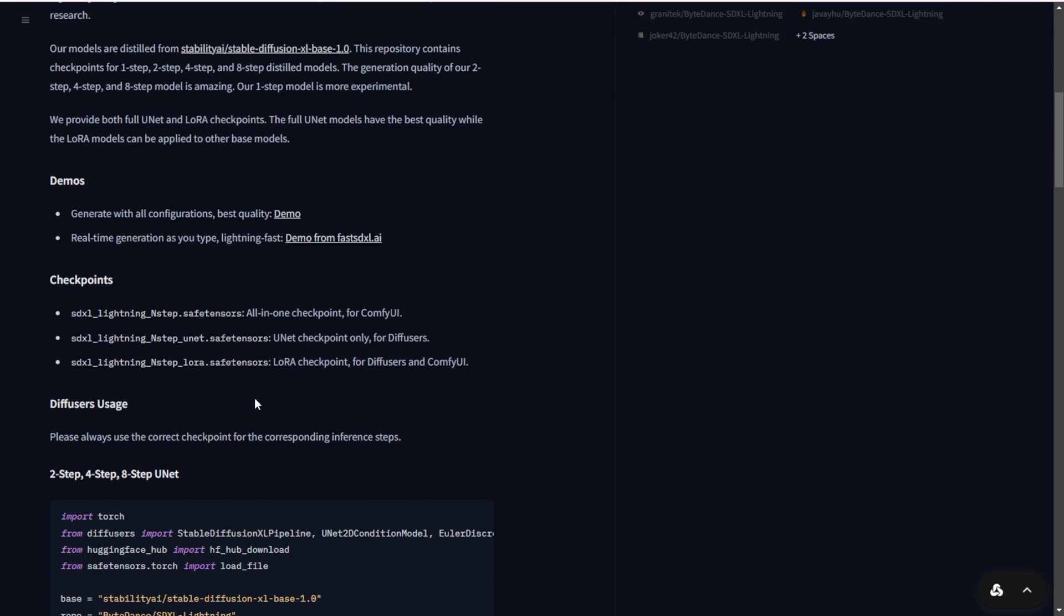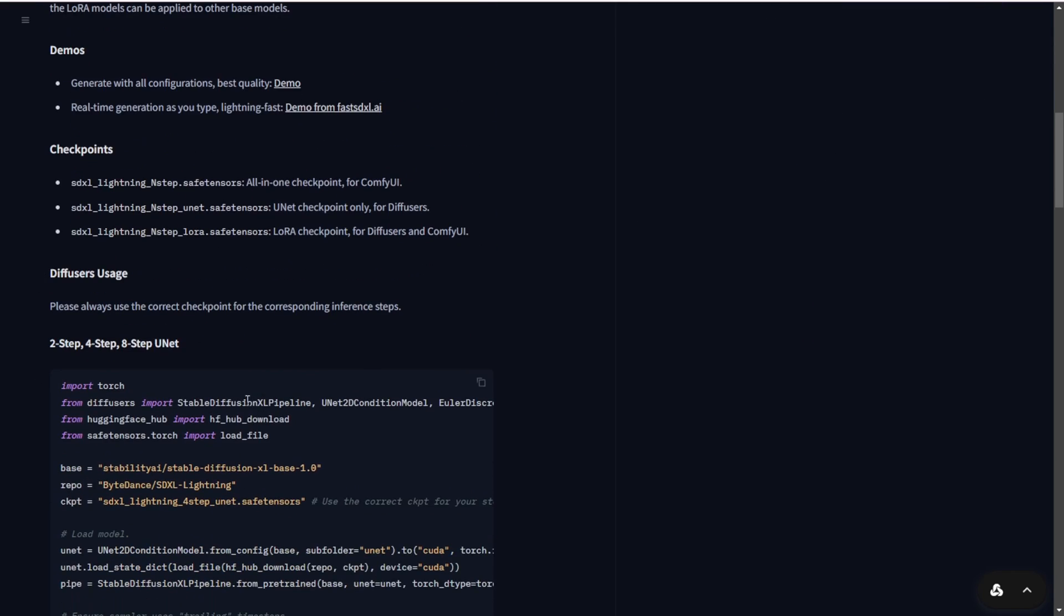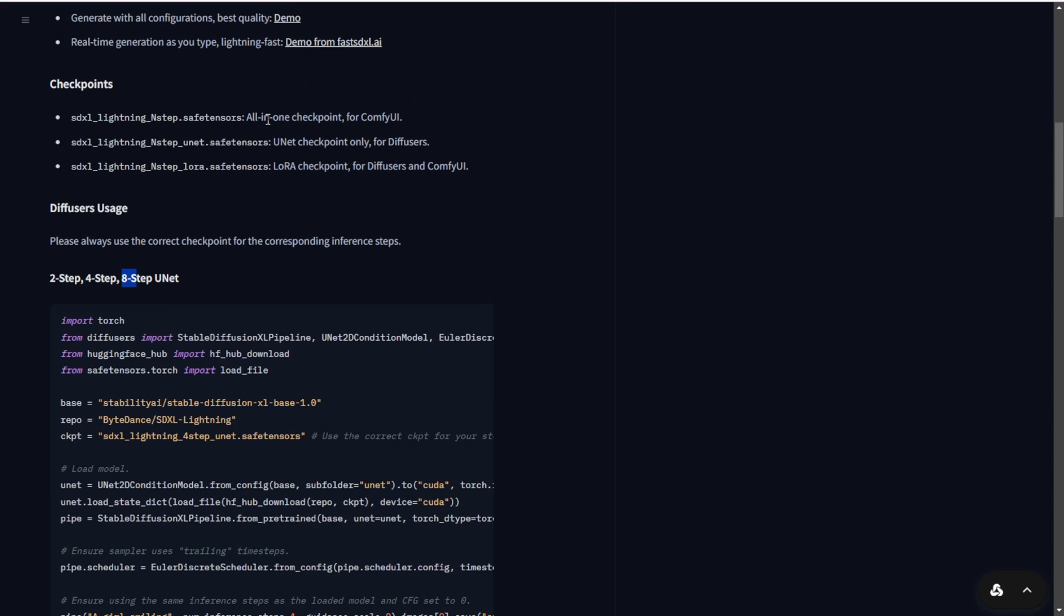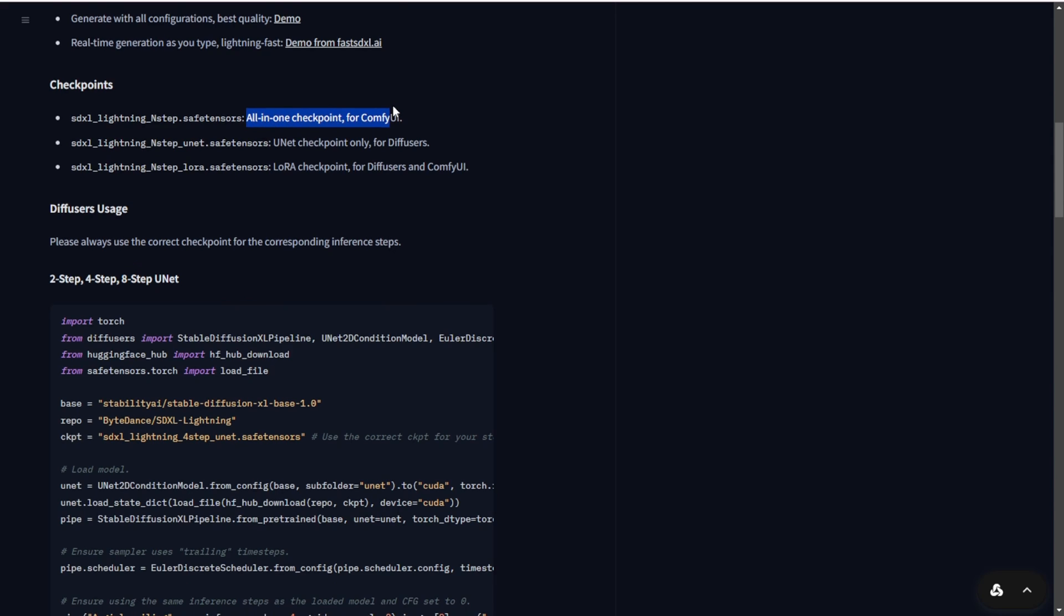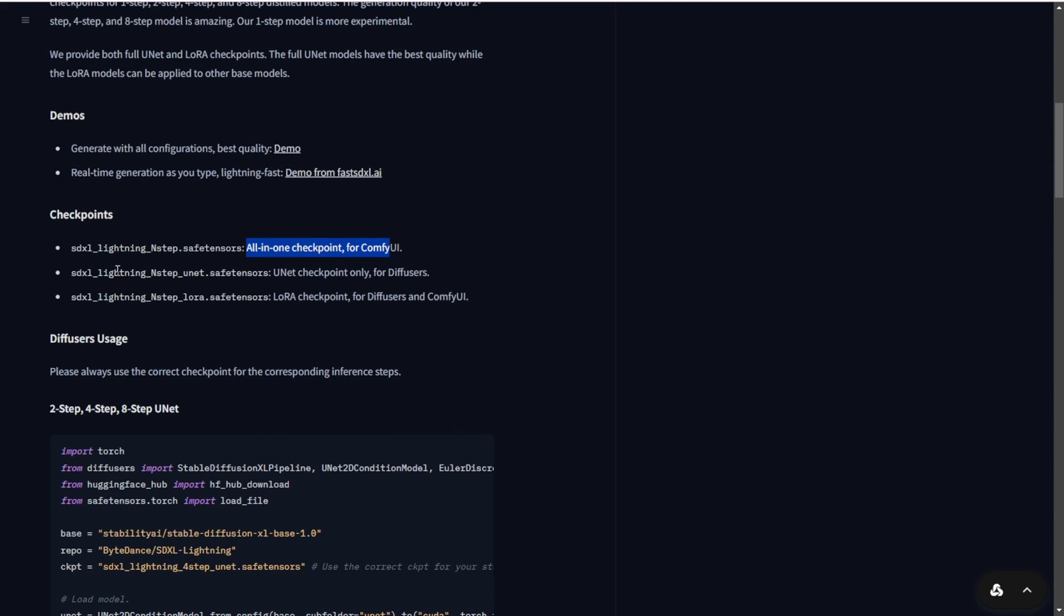In this video, I will try these four steps. Basically, they have released 2-step, 4-step, and 8-step models individually that you can download as separate files. They have also released the all-in-one checkpoint models for ComfyUI and the unit checkpoint models for diffusers.